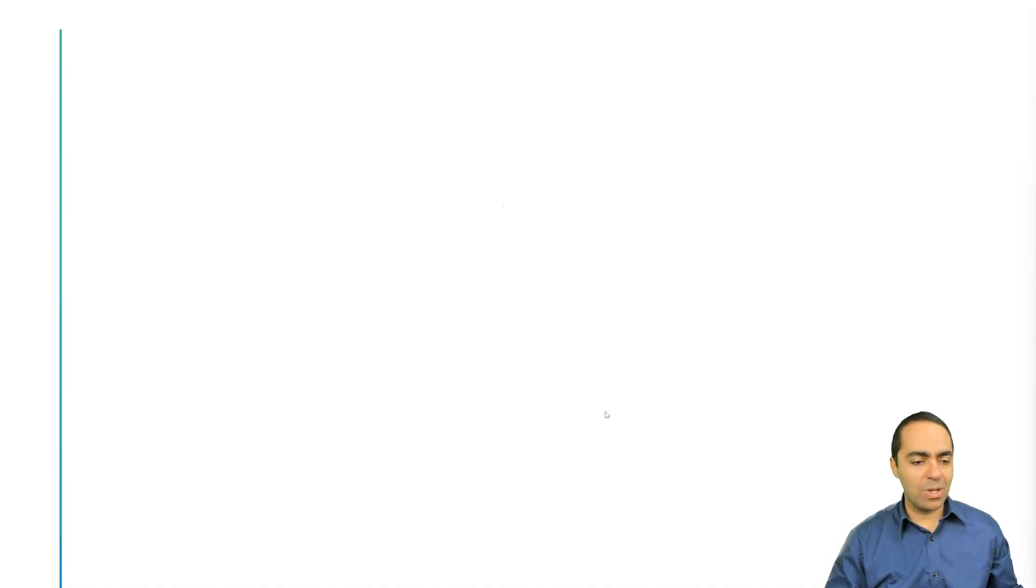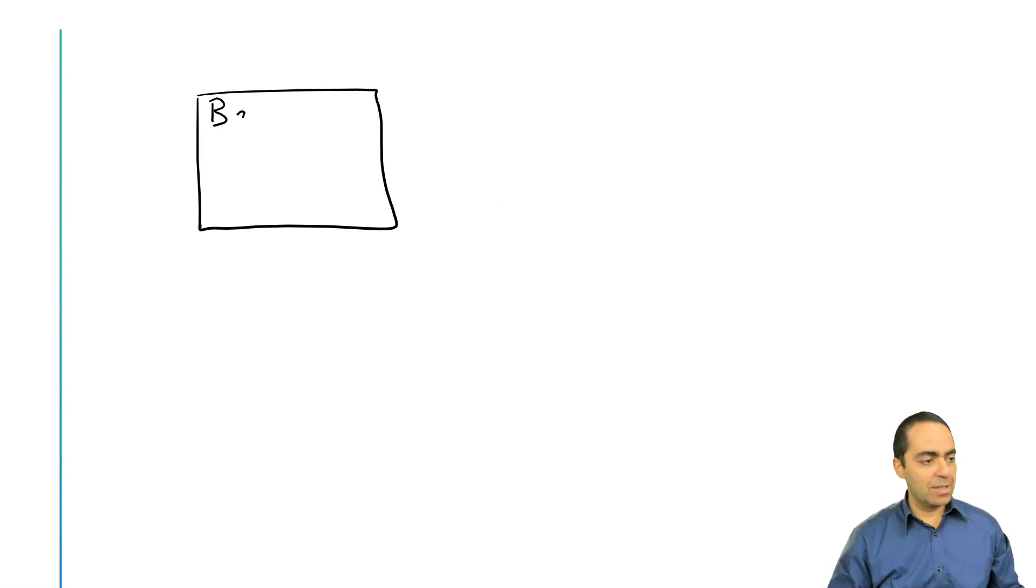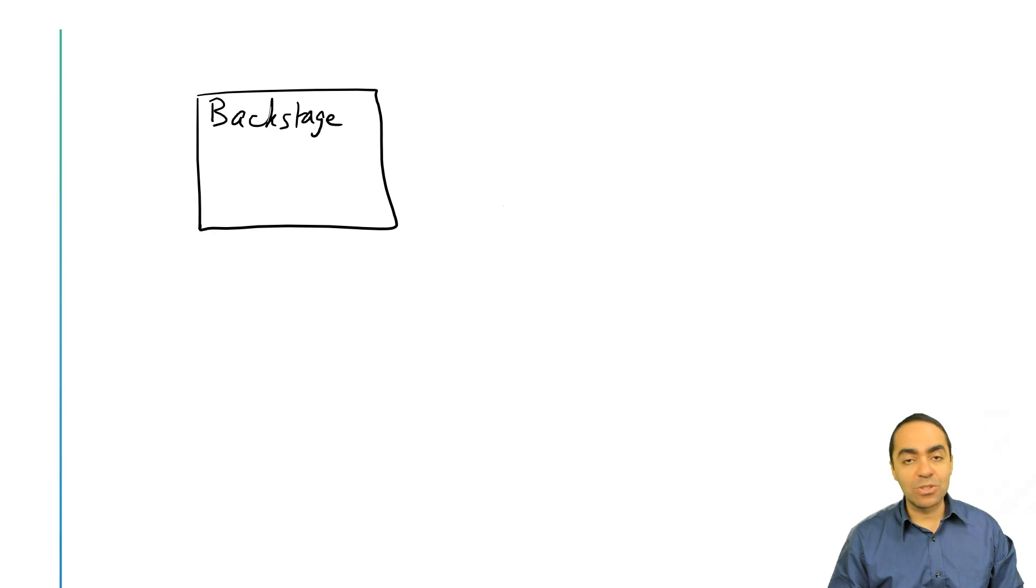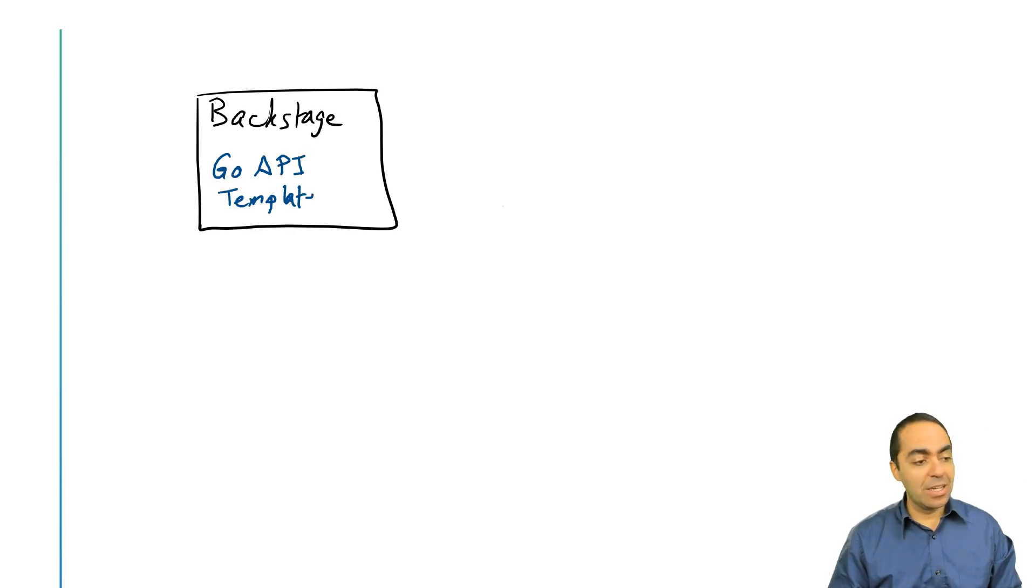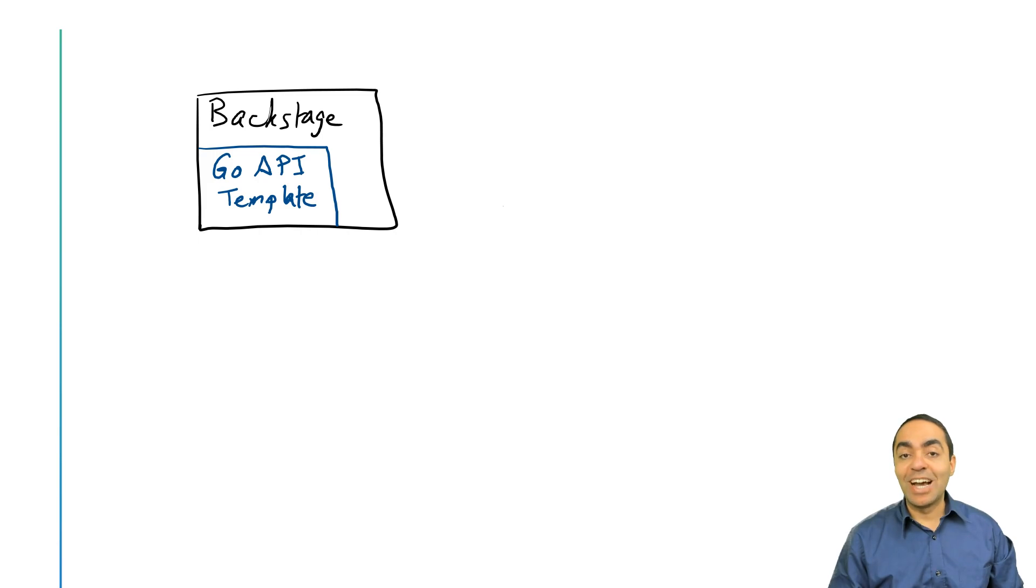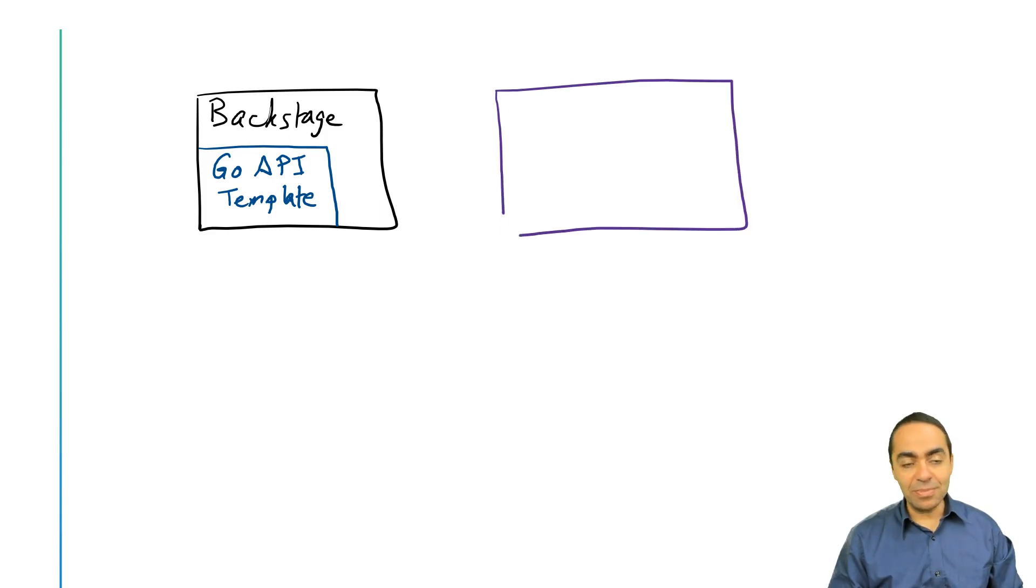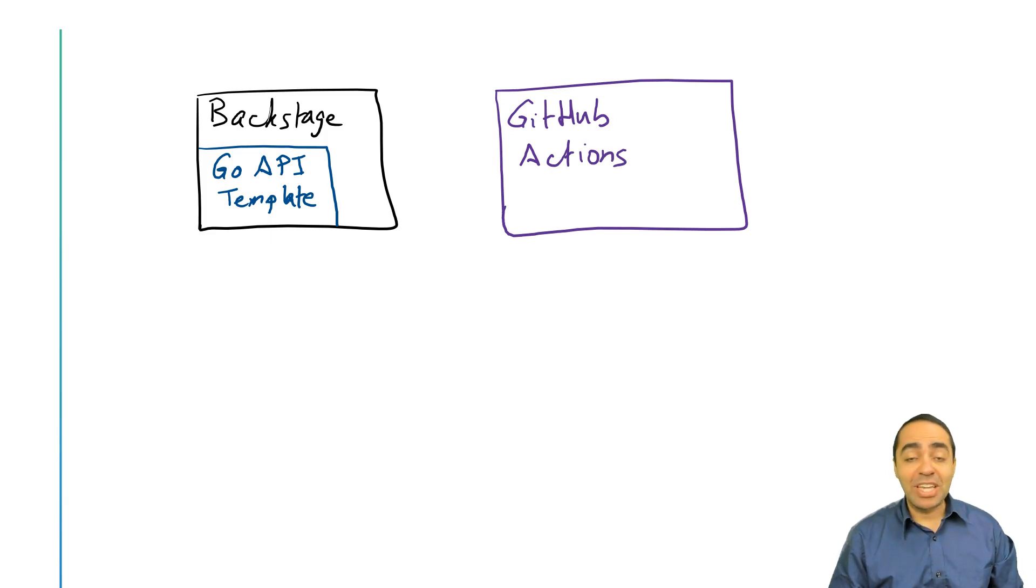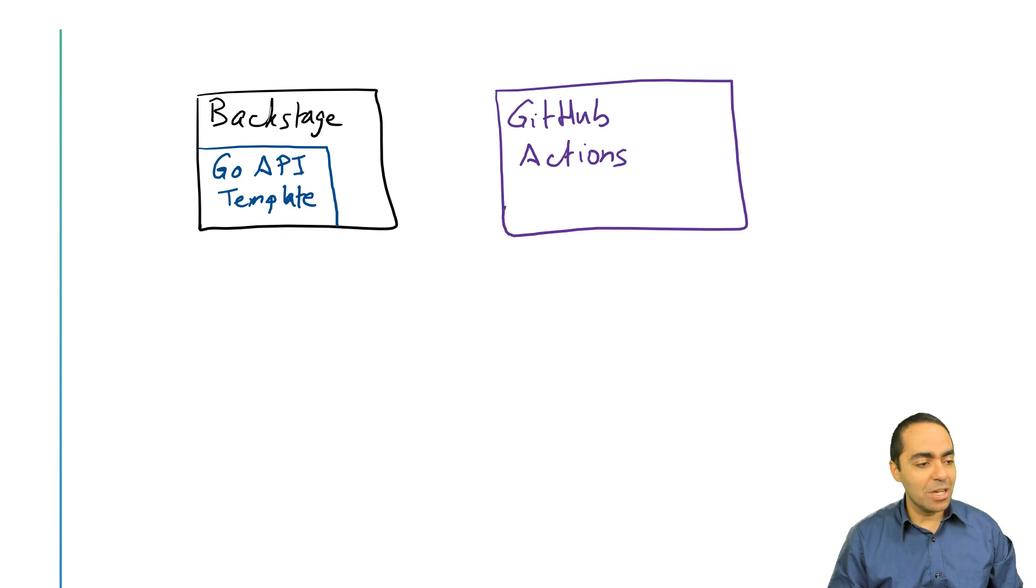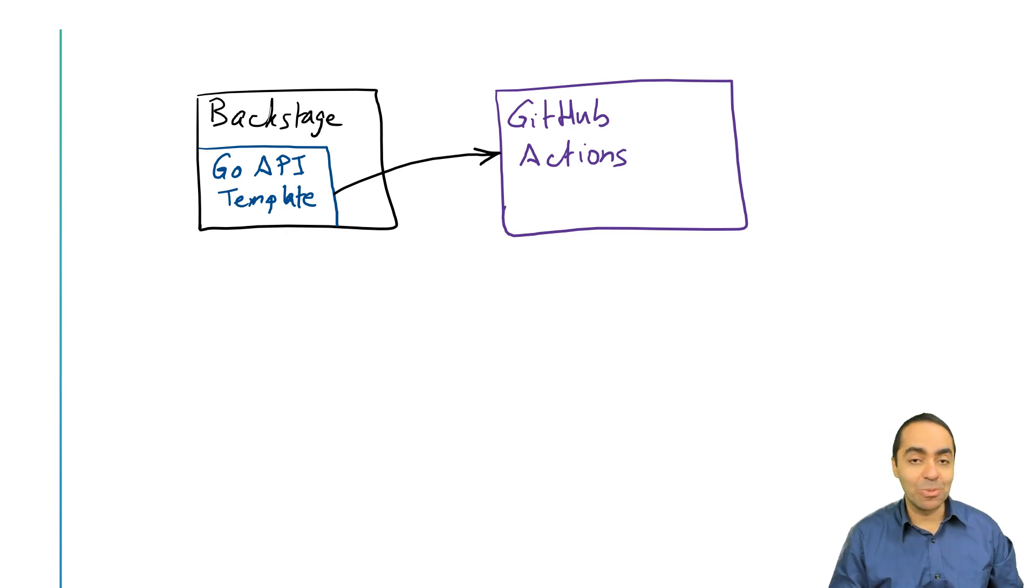Let's take a look at the workflow that we have here. Once again, we have Backstage as our front end, our internal developer portal. In here we have a Go API template that we created in the previous video. The platform engineers nicely created this template for us developers to consume. So as a developer, I'm going to start by calling on this template and giving it the specifications and parameters that I need. Once that happens, I as a developer don't know what happens behind the scene, but I'm explaining to you as a platform engineer what happens behind the scene.